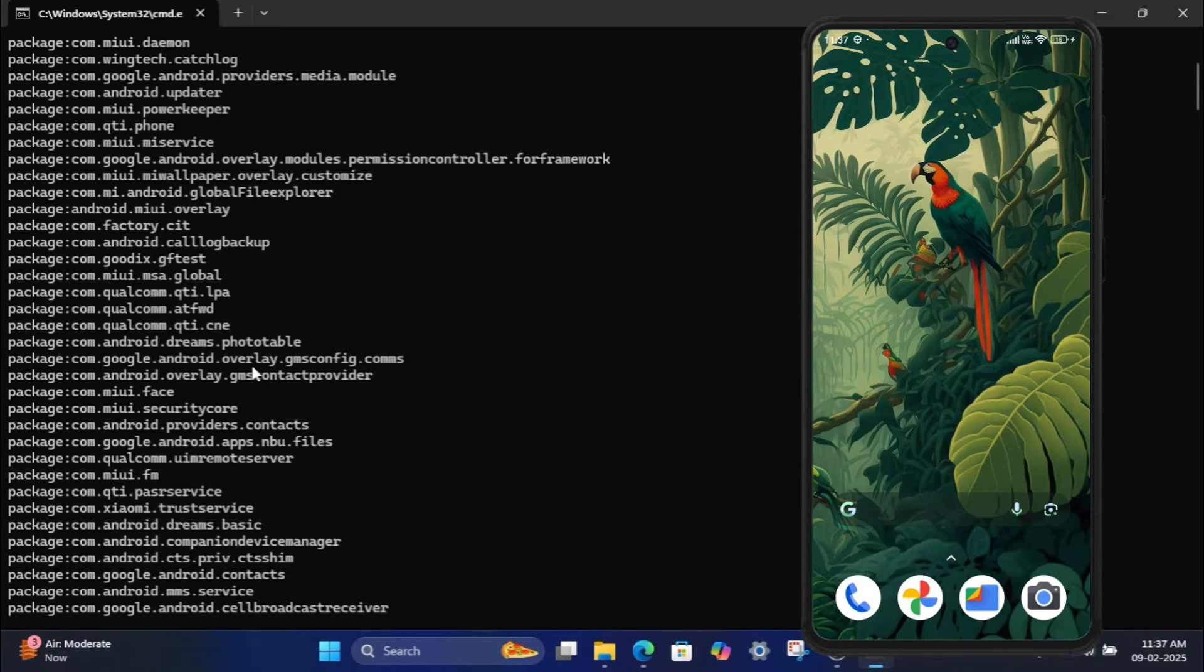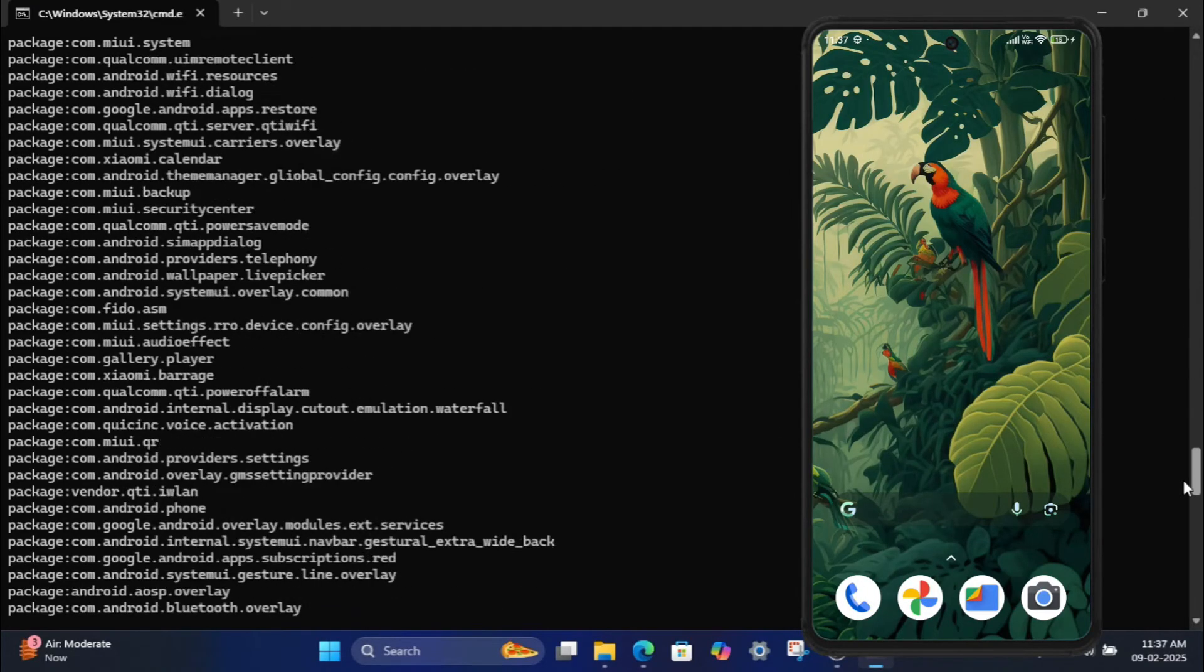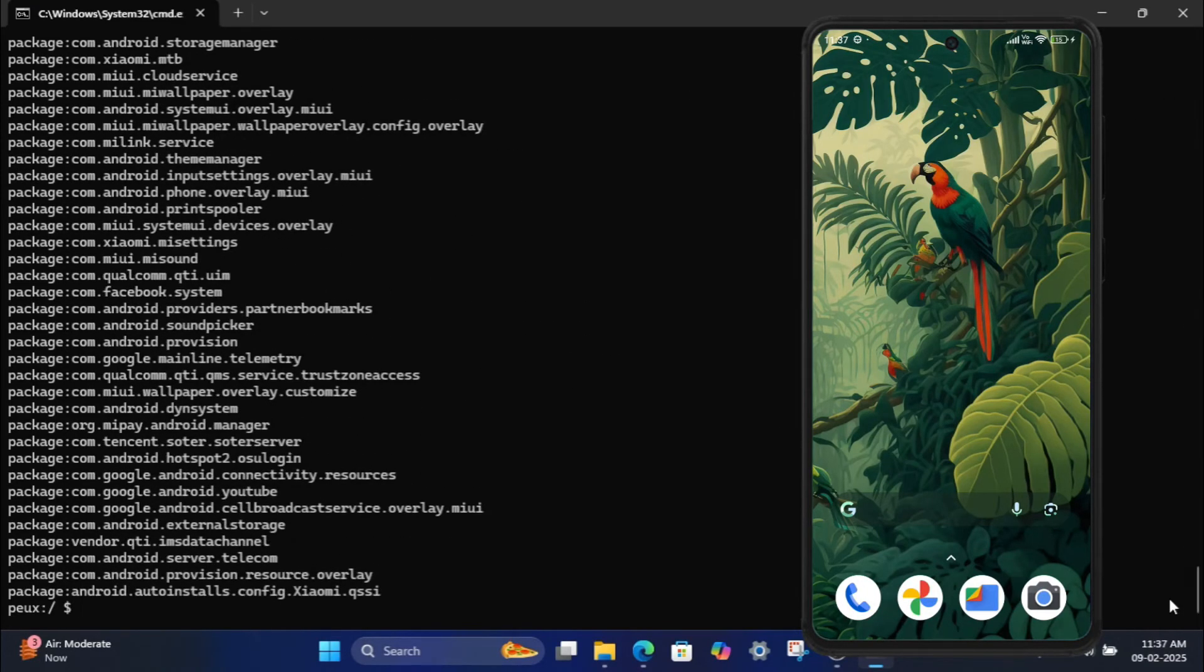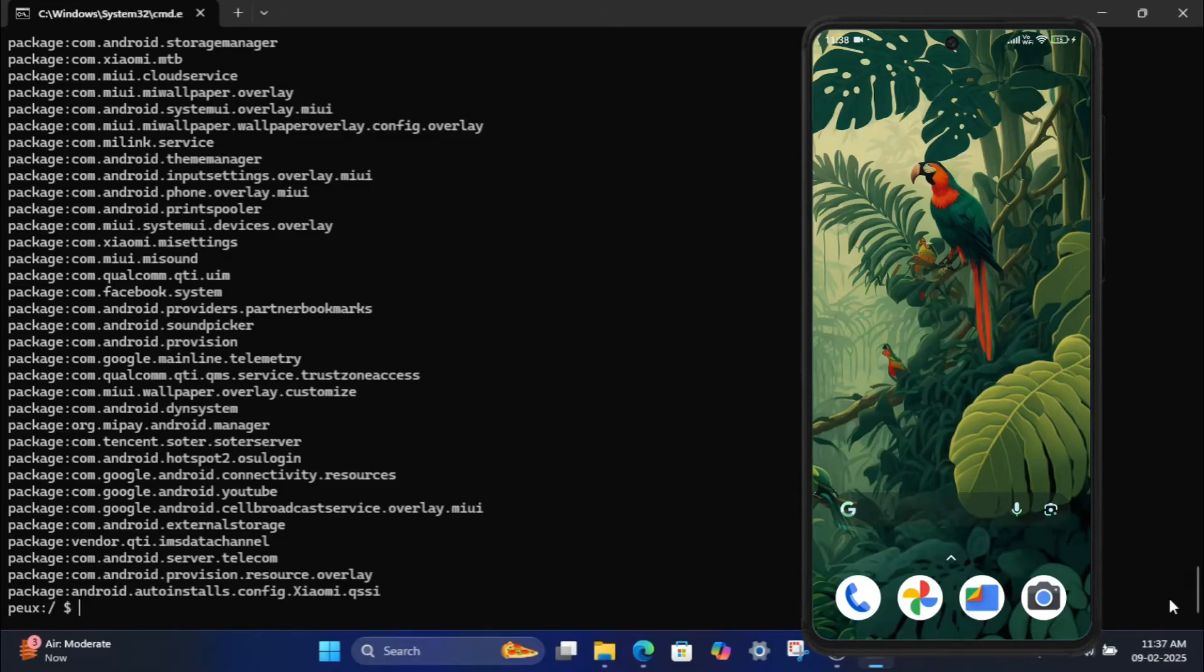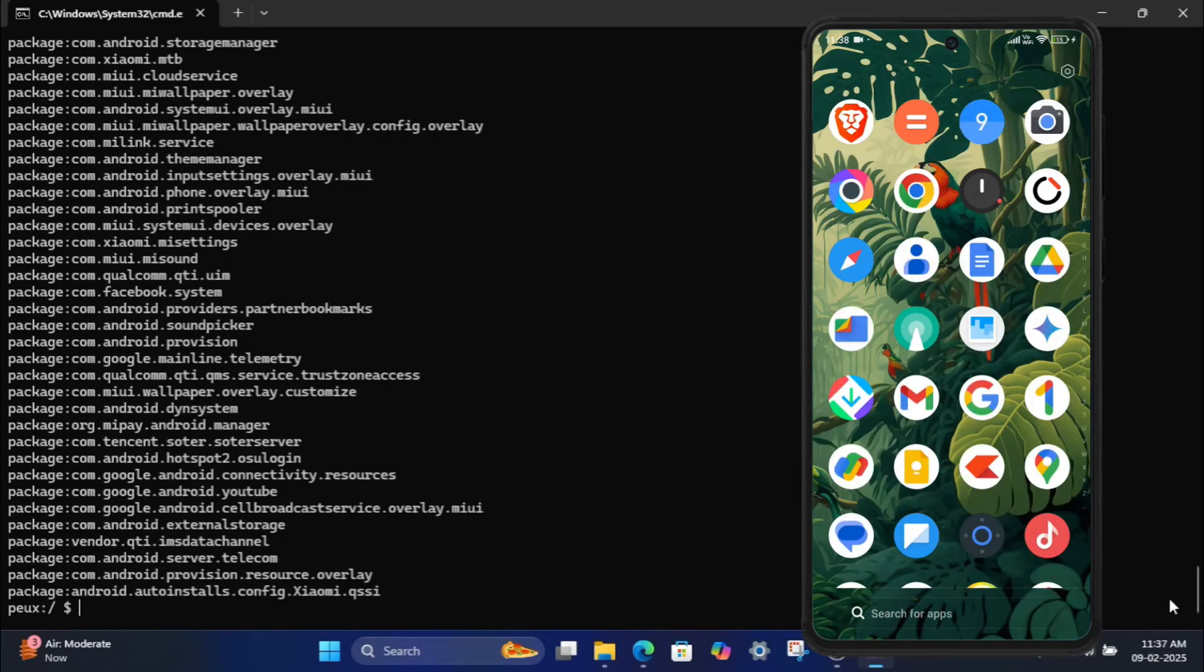Step 6: Uninstall system apps. To uninstall an app, you need its package name. For example, let's uninstall the Chrome browser. Long press the Chrome app icon on your phone and select App Info.